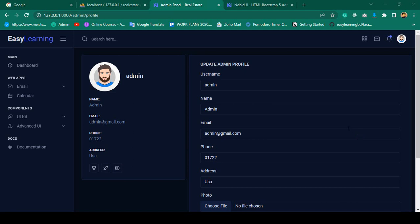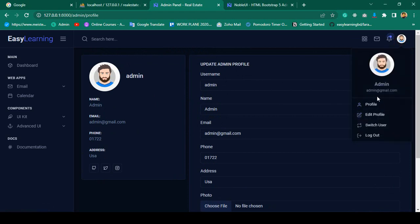Hello friend, welcome back. In our previous video we successfully completed our toaster message, so that means if you made any changes in your site then that will be displayed on the toaster message. Now in this video I want to discuss about another interactive feature: how to make our change password functionality.